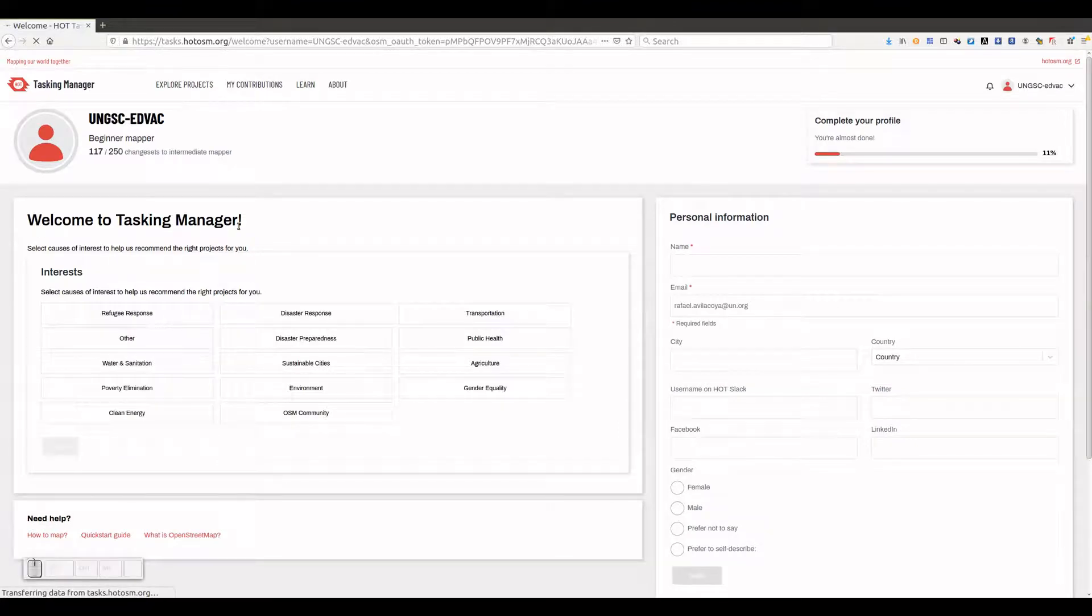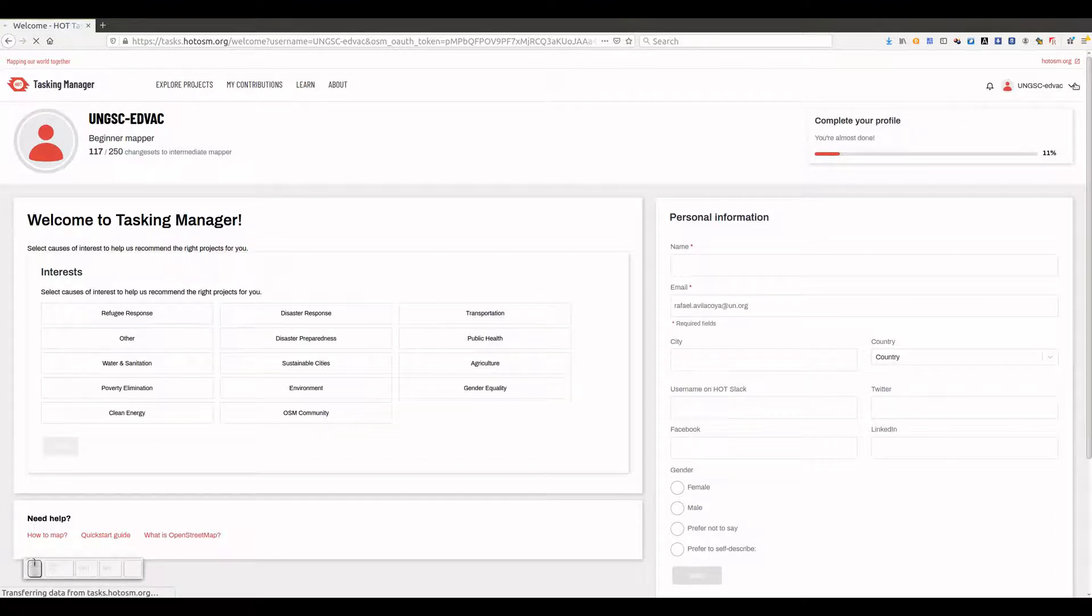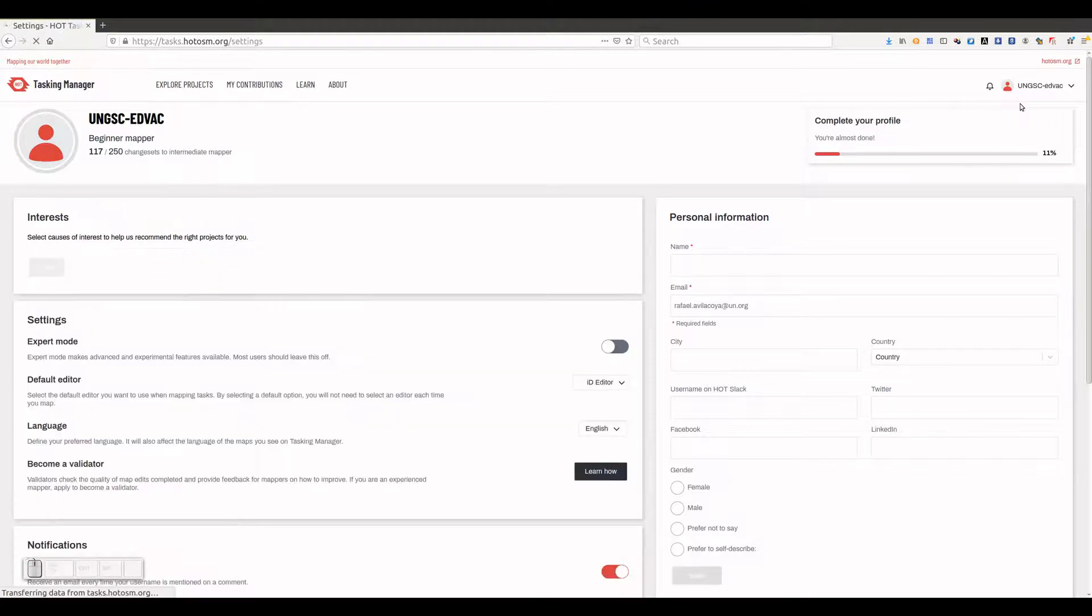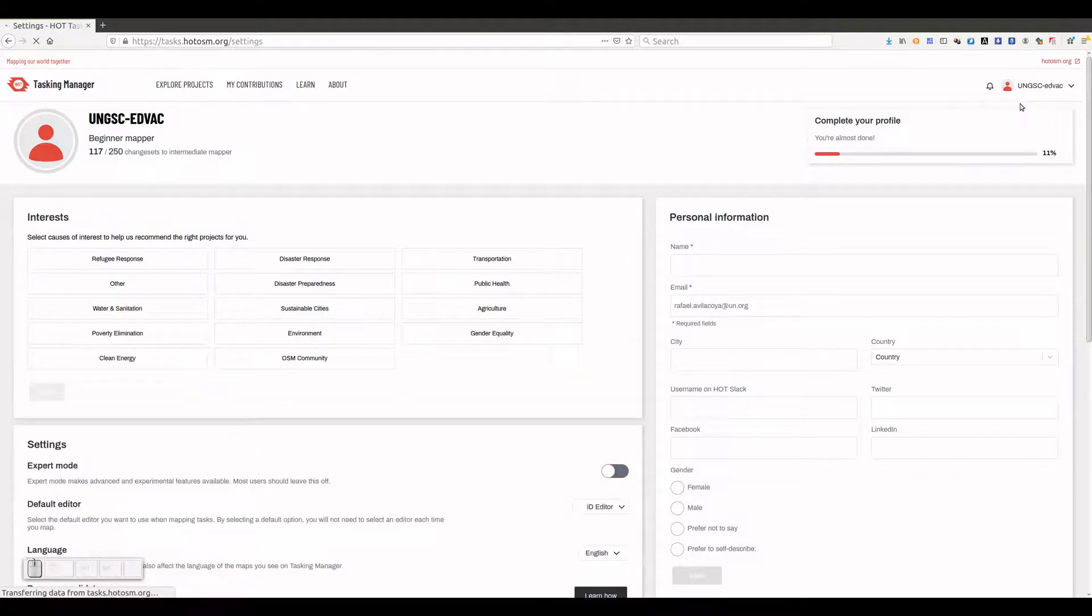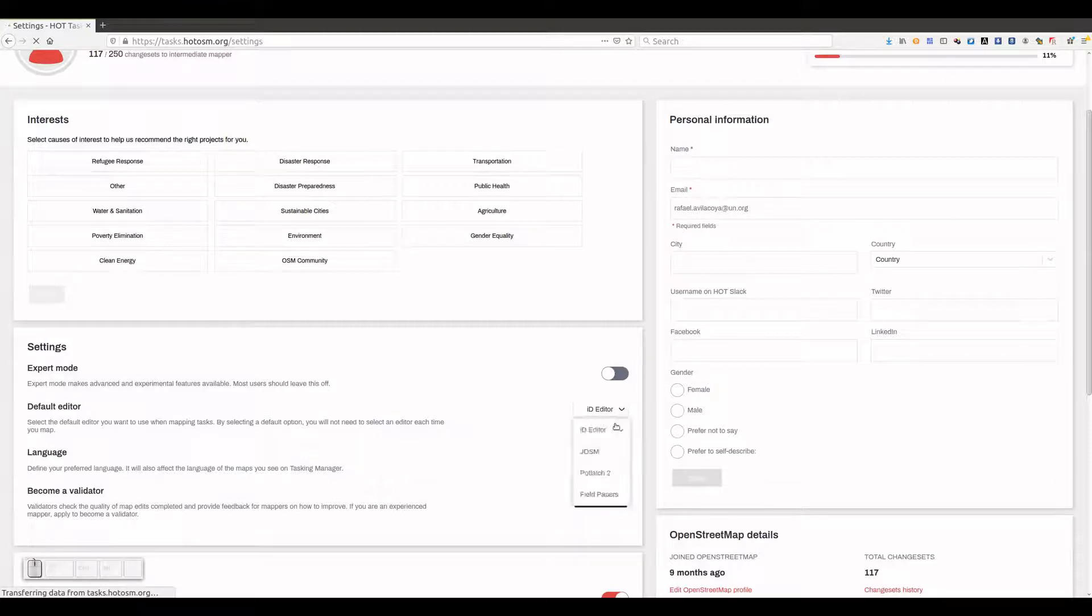Before searching for any mapping project, and if we didn't do this before, we will set the preferred editor and language by going to settings under our user avatar. We will choose JOSM as preferred editor, and in our case English as language.